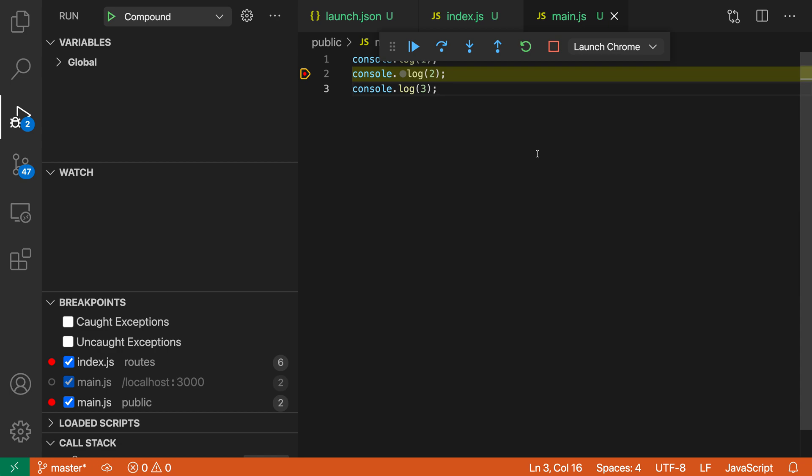We were just able to press F5 to start up that compound debug configuration to both debug the client and the server-side code. So that's a quick look at compound debug configurations for VS Code. Be sure to check out the docs for more details and information on setting them up.